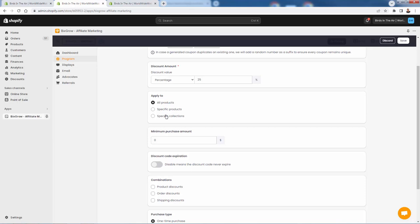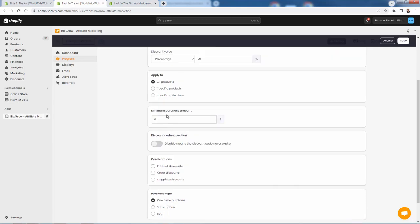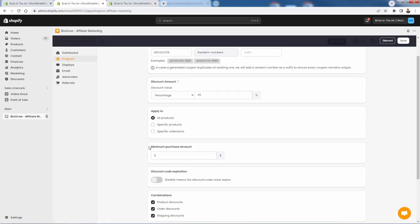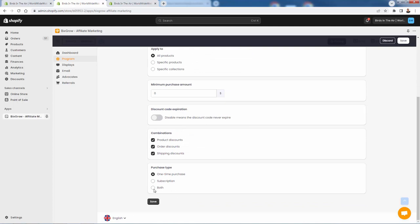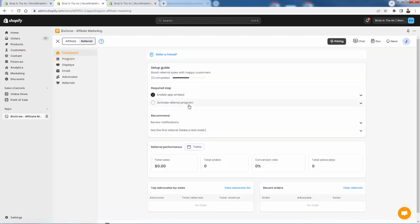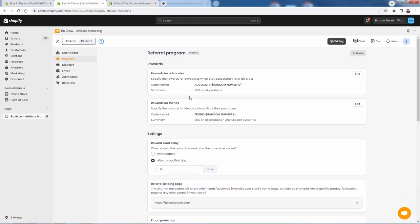You could set a minimum purchase amount — something you'd typically see with a coupon like $25 off but you need to spend at least $100. We're going to set it to zero so there could be no minimum. Discount code expiration — we're not going to let it expire. And we will allow it to be combined with other discounts or shipping discounts. I want to make this as appetizing as possible for our brand advocates, so it could be combined — all that great stuff. And it could be used on subscription or one-time purchases. We do have some subscription products in this specific store. Then we press save. Settings updated for our referral program.